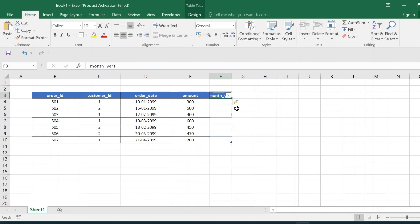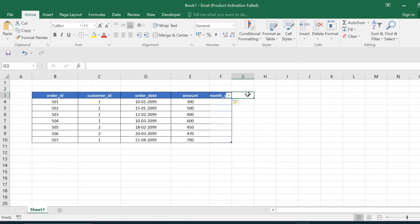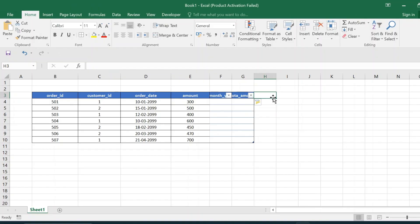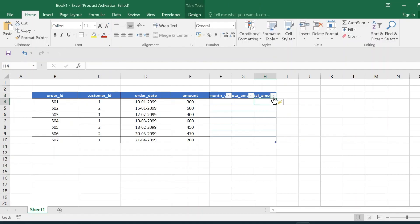Next, we will aggregate a new column based on the month-year column and the amount column, calculating the total amount for each month and year. Then, we will use the total amount, year-month, and customer_id columns together. We will duplicate the total amount column using a window function to create a second total amount column so we can compare the current month's amount with the next month's amount per customer.